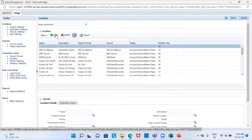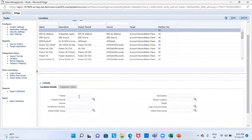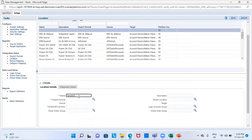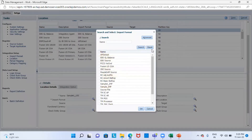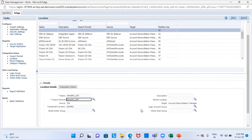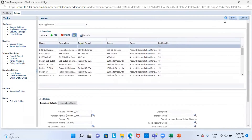Click on the add button and provide a name to your location. Select your import format from here. The source is my file and the target application is my Accounts Reconciliation Manager. I'm just going to save this location.